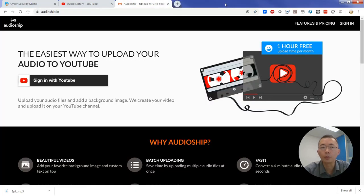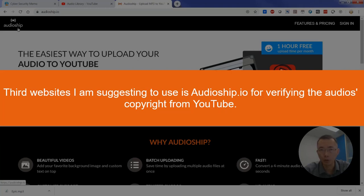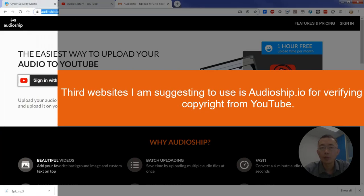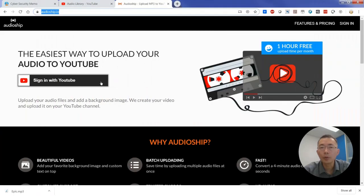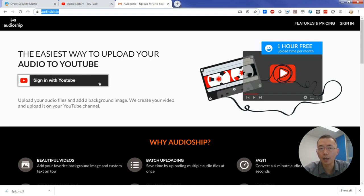That's another website I'm using, AudioShip, AudioShip.io. This website can let you upload multiple audio files into YouTube for free. They will combine it with the image to make it as a YouTube video and upload it to your account for you, just like I show in here.